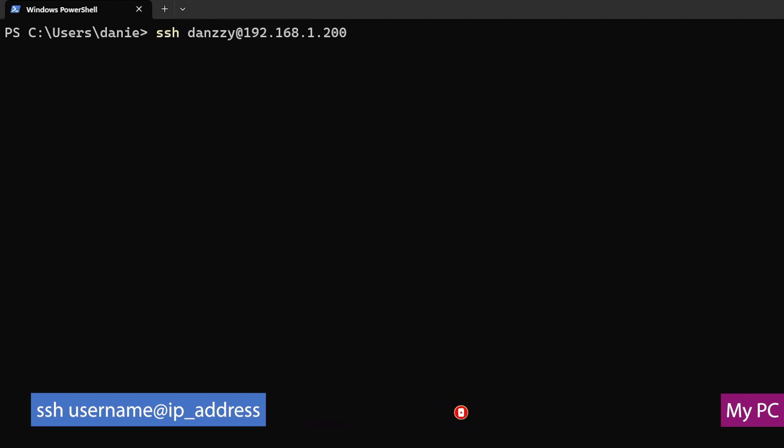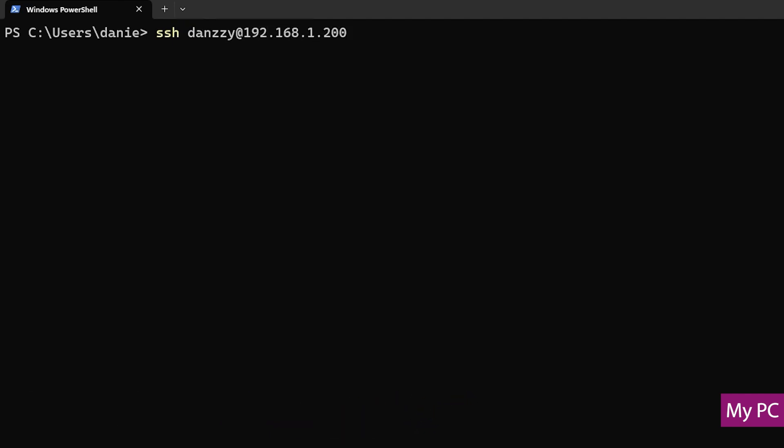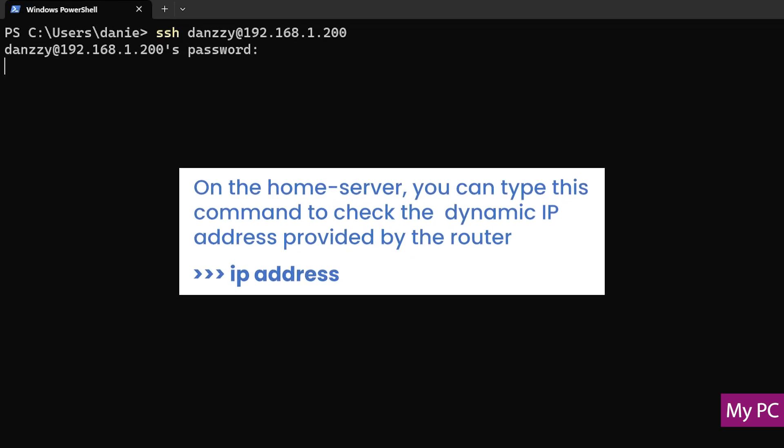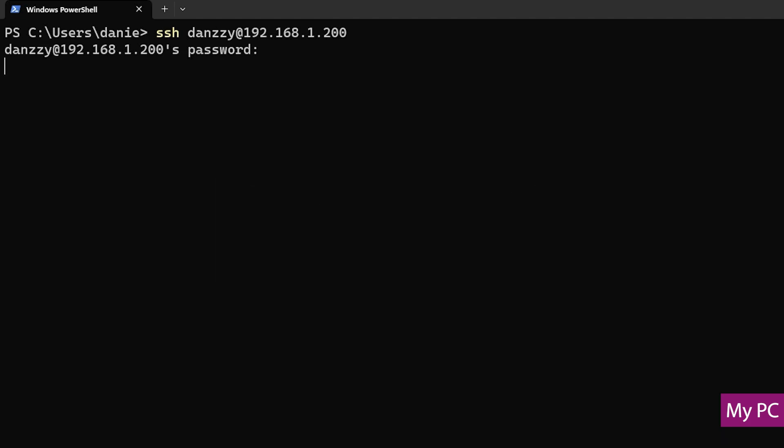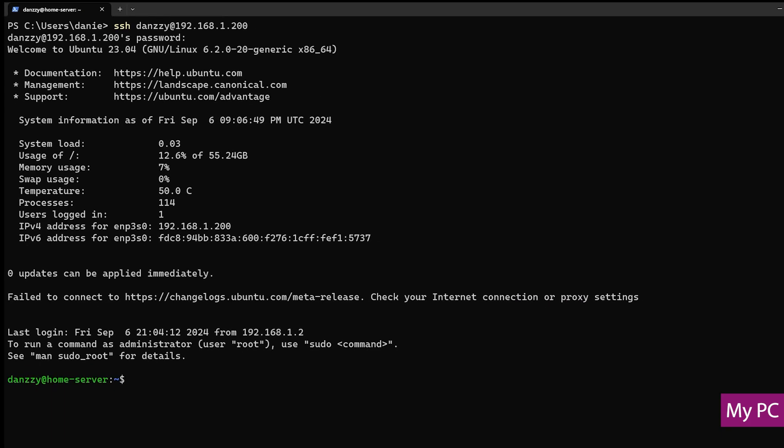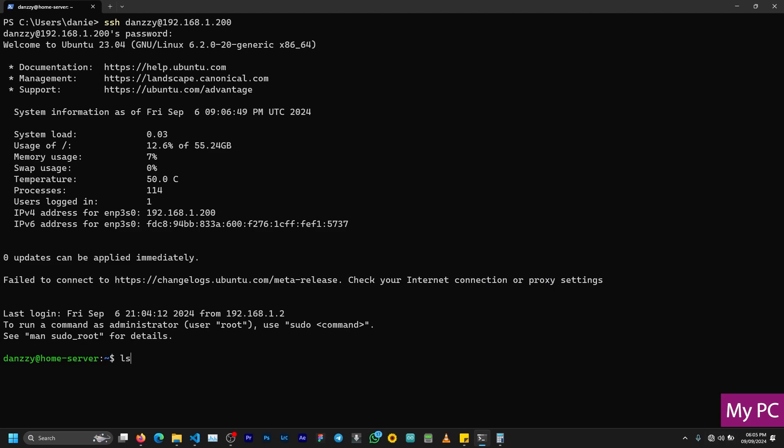But if you didn't create a static IP address and you made it dynamic, you have to find a way of accessing the router interface to know the IP address the home server is using at the moment. You enter the password and now you have access to the home server.